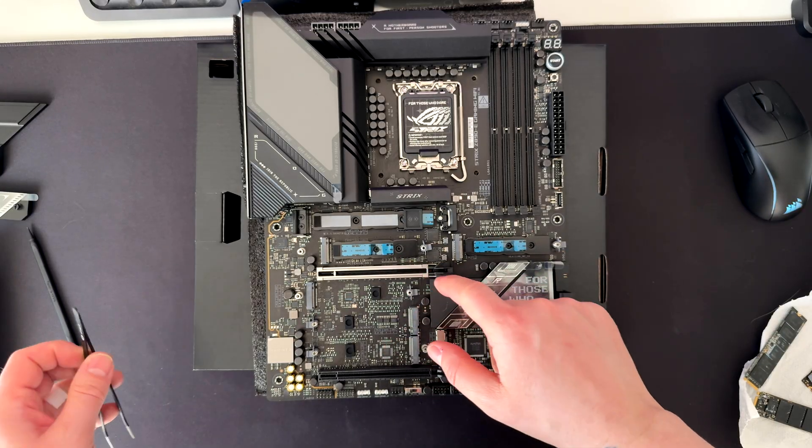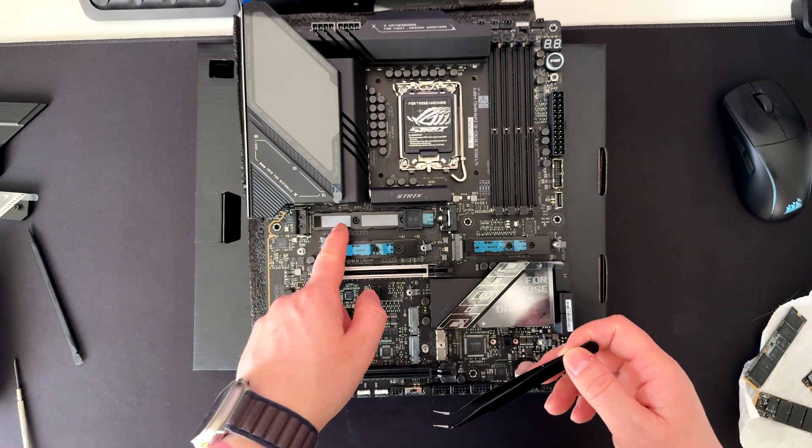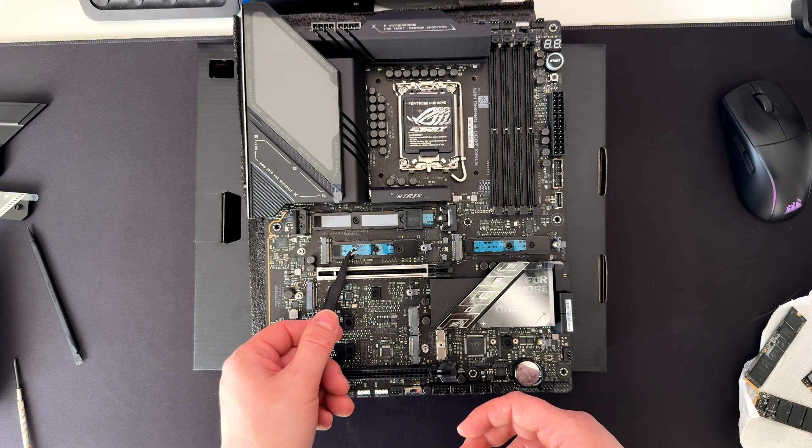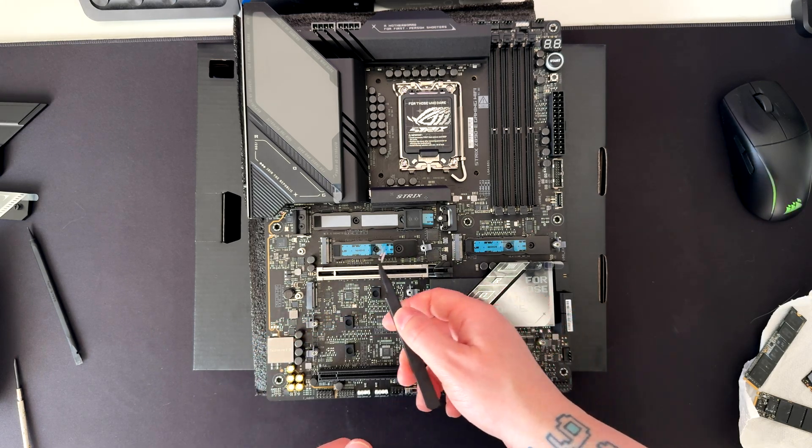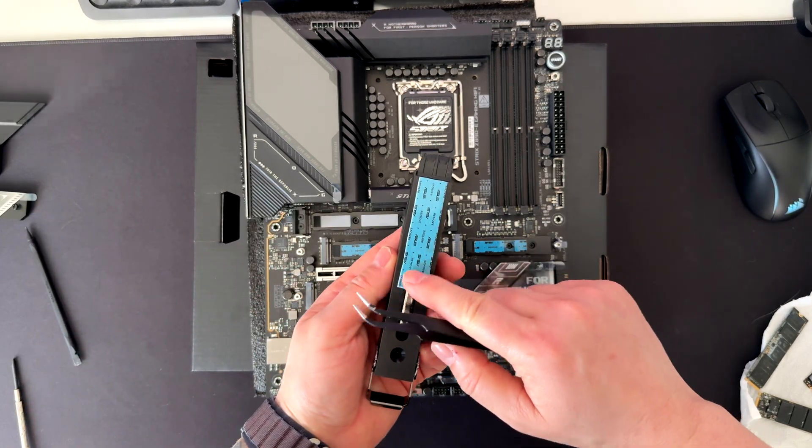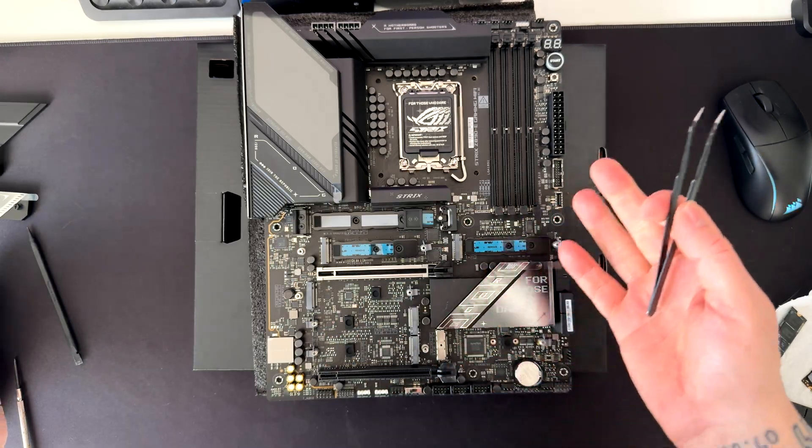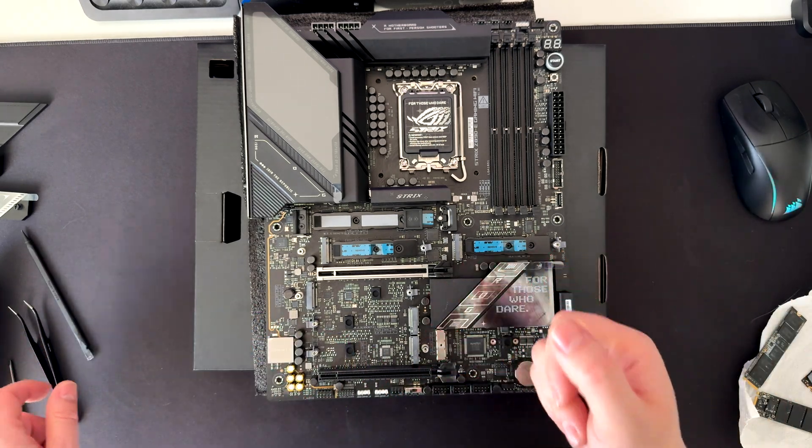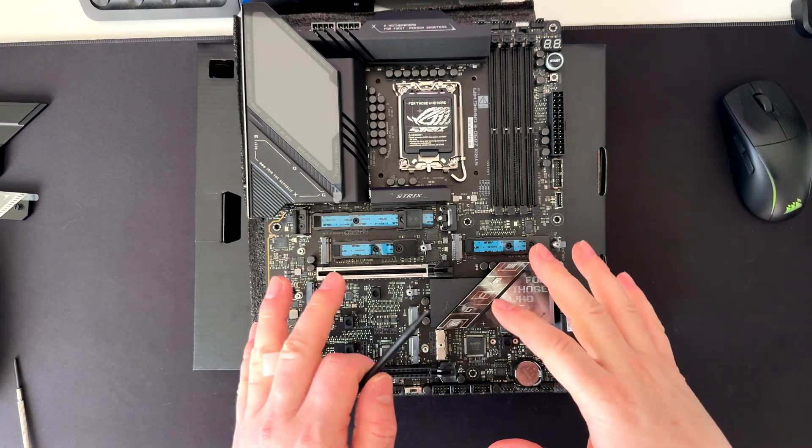One important thing is that whenever you install your NVMe's, just remember to peel off these plastics. Otherwise, you're not going to dissipate properly your drives. With that said, let's go into the BIOS and check some settings and features that this motherboard has.